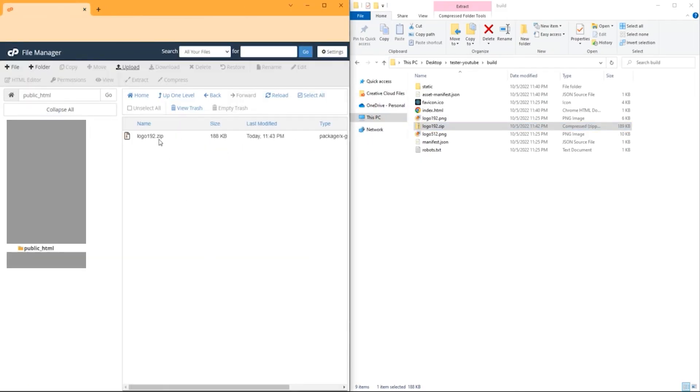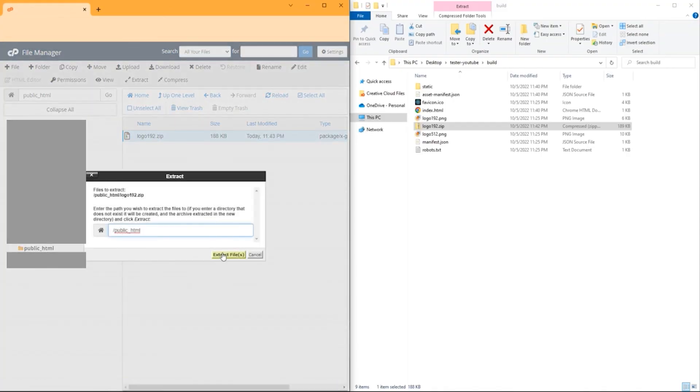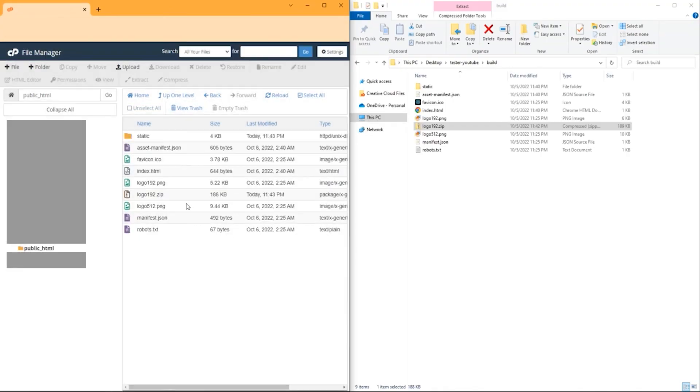Once it hits 100%, go back and extract that .zip folder into the public HTML directory.